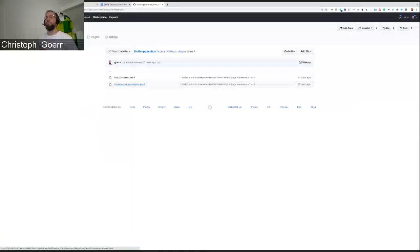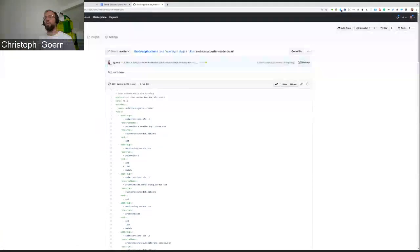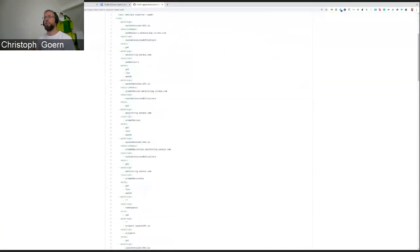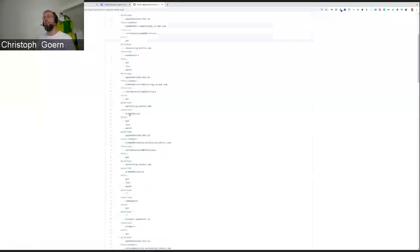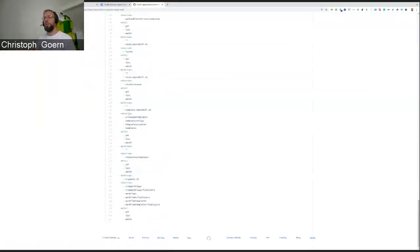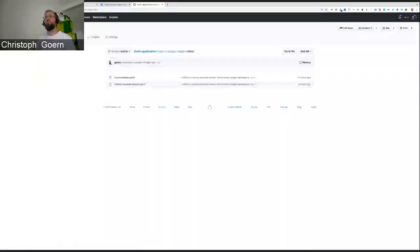If you have a look at that, it is declared to have no namespace. So we can deploy it in every namespace. And it's basically just the role that we have here. Pretty long. So that the metrics exporter can read all the stuff in whatever namespace it will be deployed to.